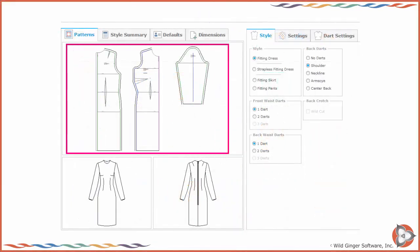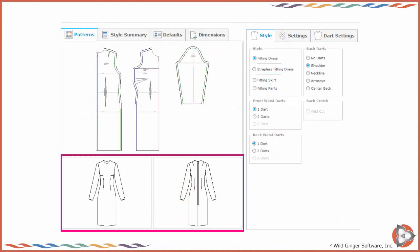In the Classic interface, the patterns will appear in the top right drawing window and a front and back sketch of the style will appear in the lower right drawing windows.